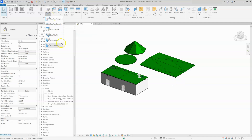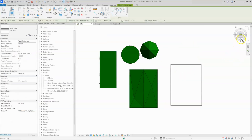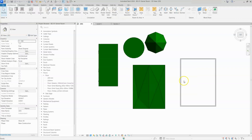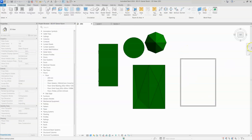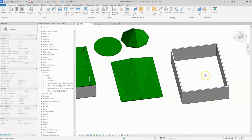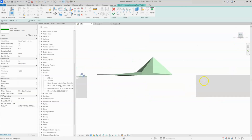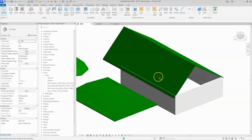Another method to draw a roof is by extrusion or by face. I'll show roof by extrusion now. For that I'll draw 4 walls and go to plan view. We want a roof for this face. I'll select roof by extrusion under the roof option, select pick line, and select this face. I'll click OK, go to that face, and draw the roof profile from here to here, then click OK. You can see we got a roof by extrusion.